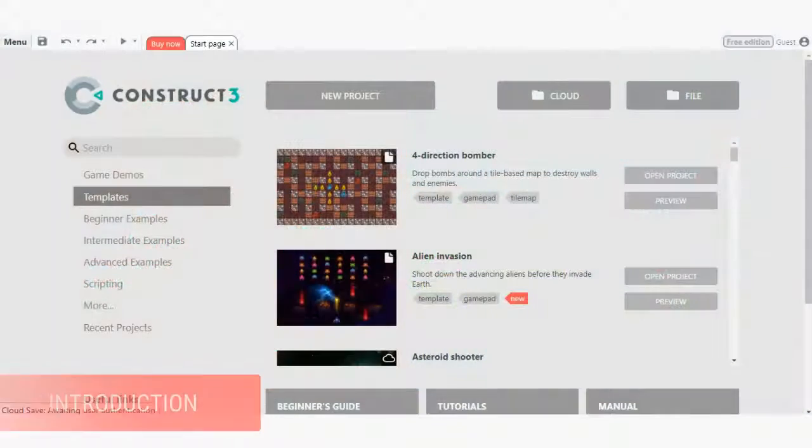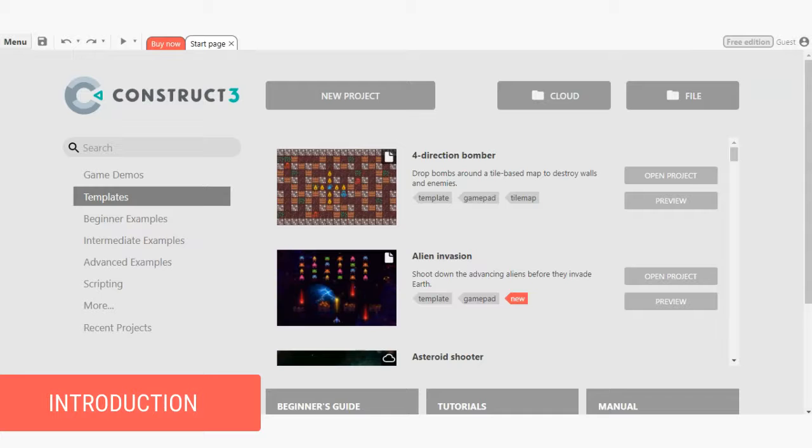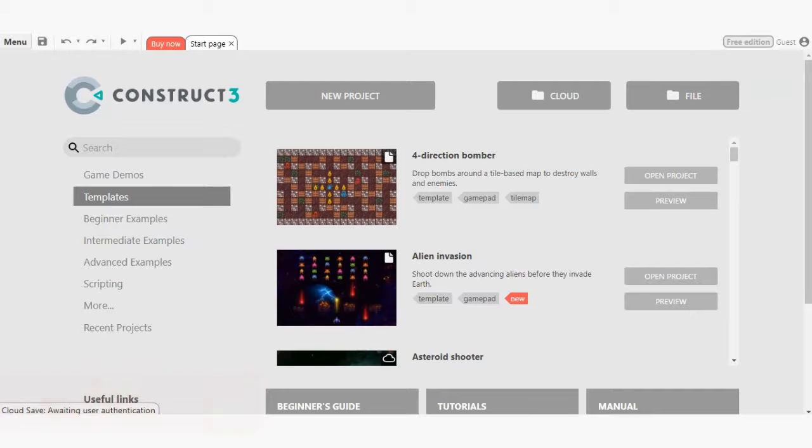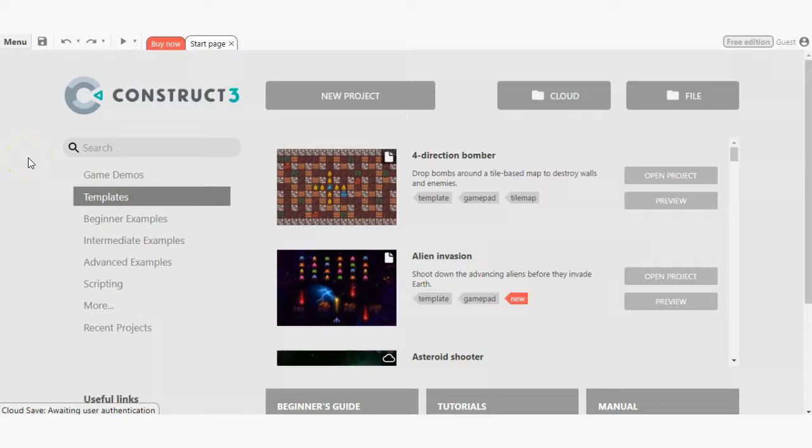In this tutorial, we'll take a tour of the Construct 3 game engine. Whether you're new to the platform or a seasoned developer, this video will provide an overview of how to get started building games with Construct 3. Let's begin.